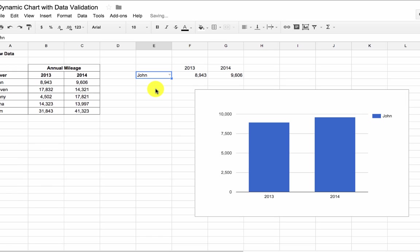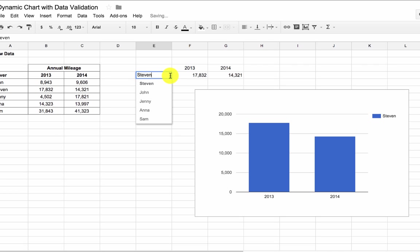So it's a really handy technique to use in your dashboards or your reports to add that level of interactivity, so that the user can select the metric they want to focus on, and see how that changes.